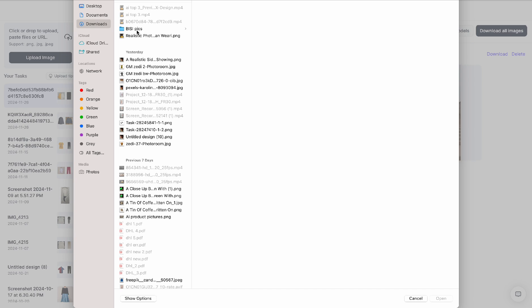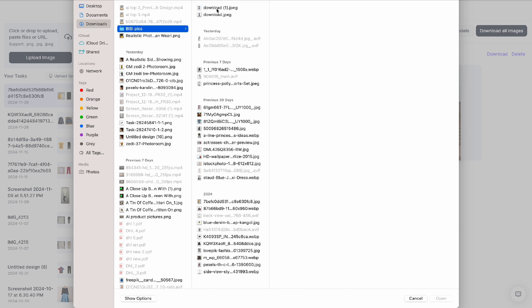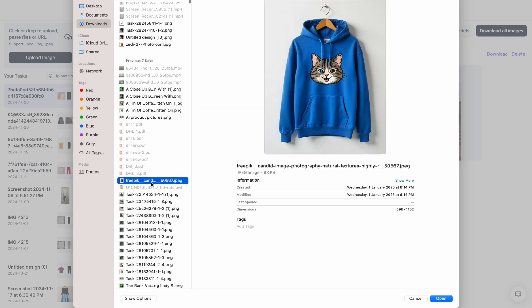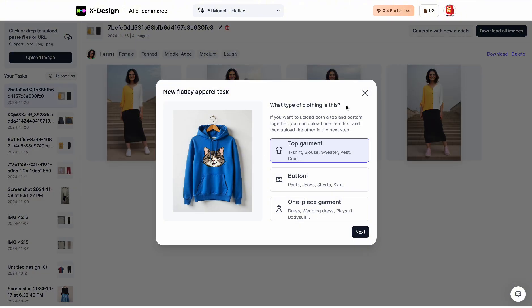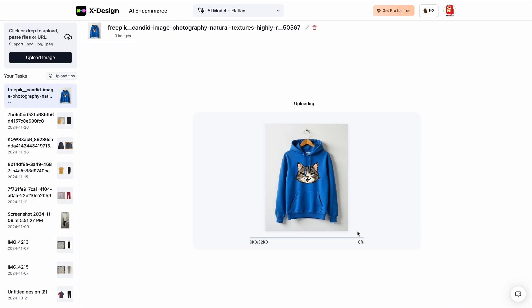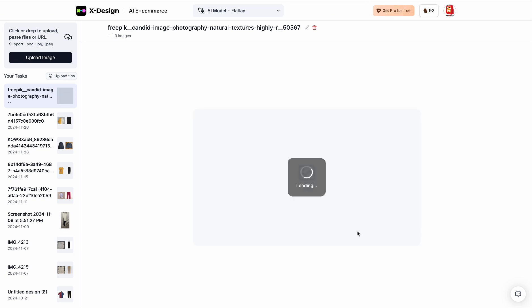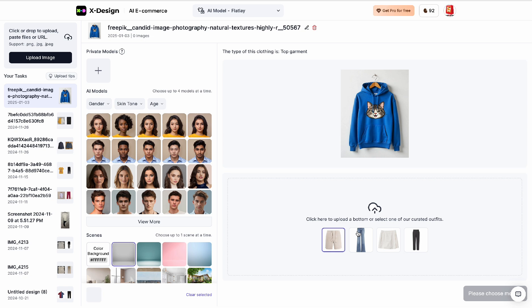We are going to upload the hoodie that is our product. This is a top garment, so we're just going to leave it at 'top garment' and then click next. The AI is going to analyze everything — it identifies it as a cute kitty hoodie.